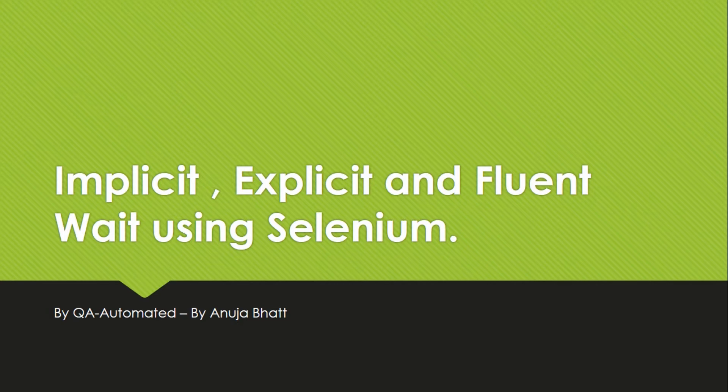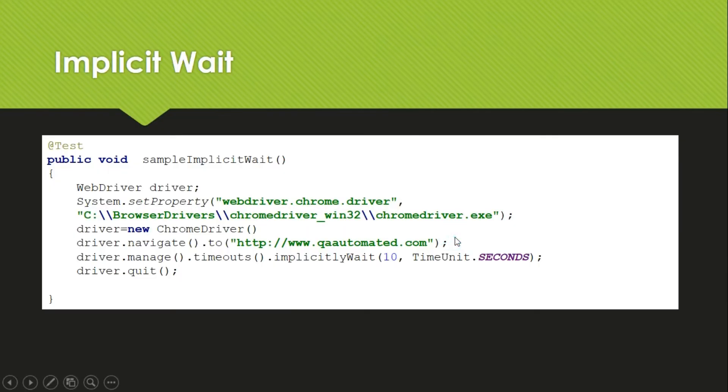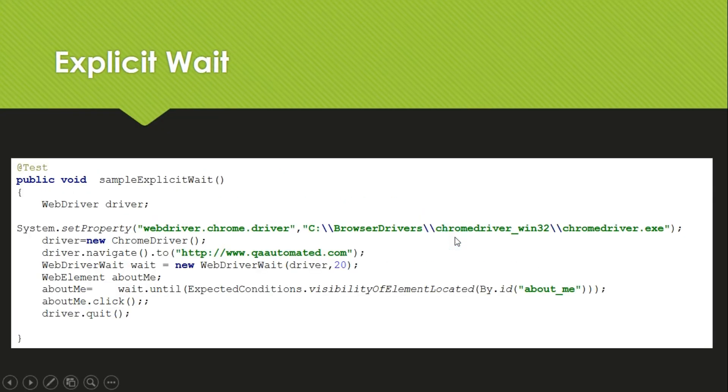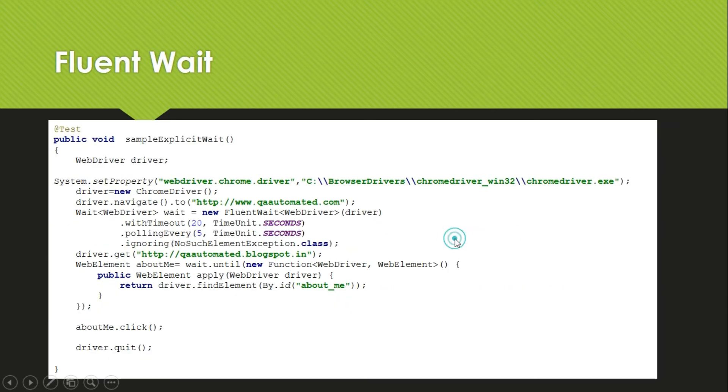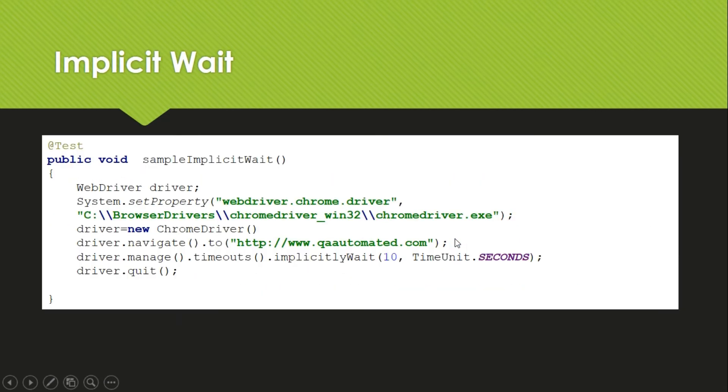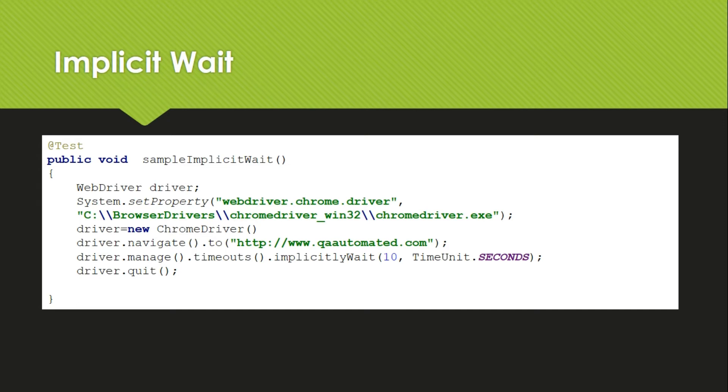First of all, we will learn implicit wait. What is implicit wait? Implicit wait is used when you know exactly how much time you have to wait. At least approximately you should know like it will take 10 seconds or 20 seconds, then you can use this.